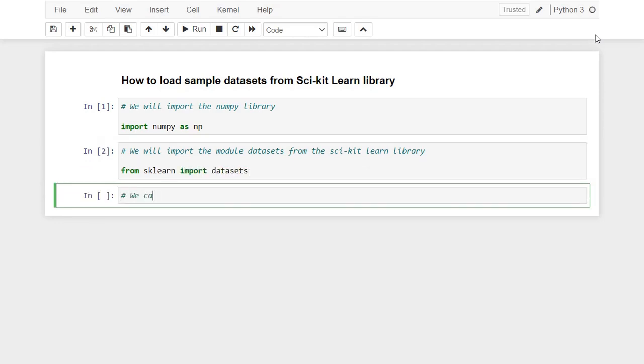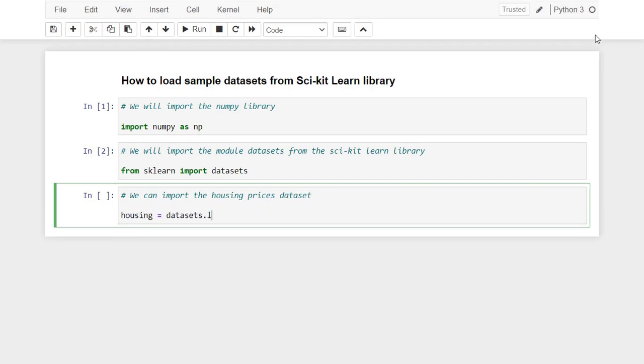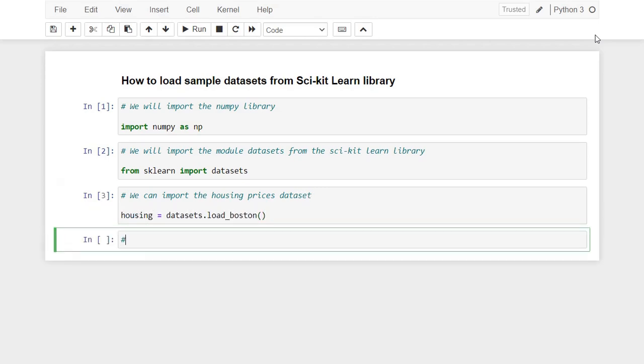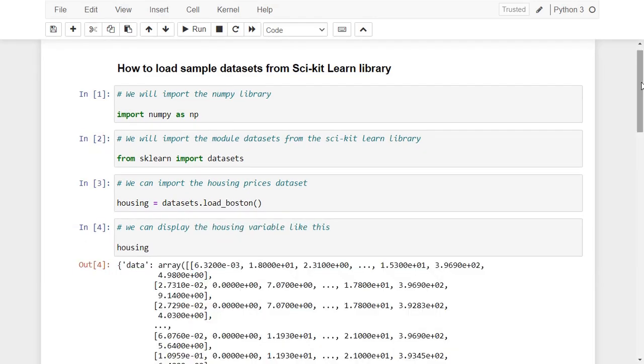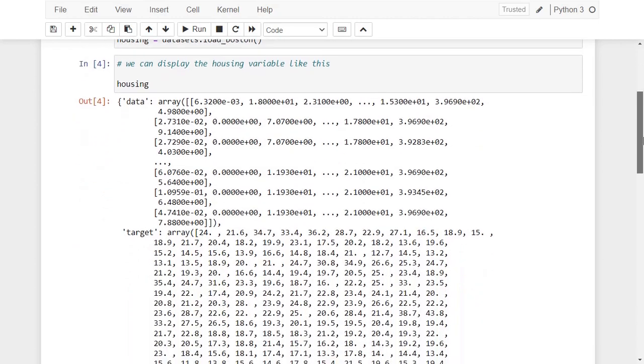For example, to import the housing prices dataset, we simply write this. We can display the housing variable by writing its name, like this. As you see, the variable contains data about house characteristics.